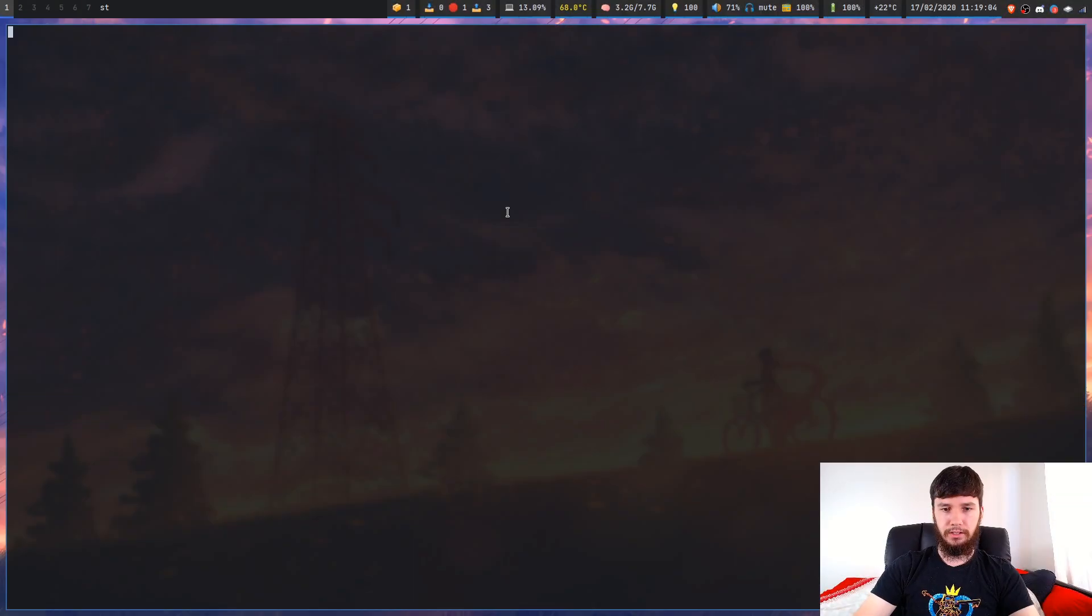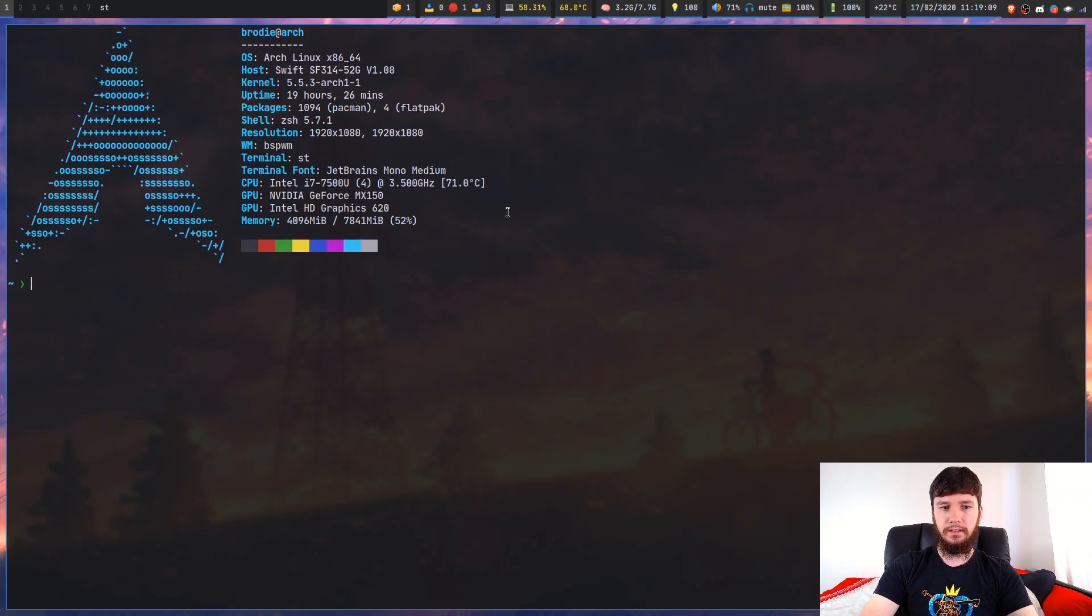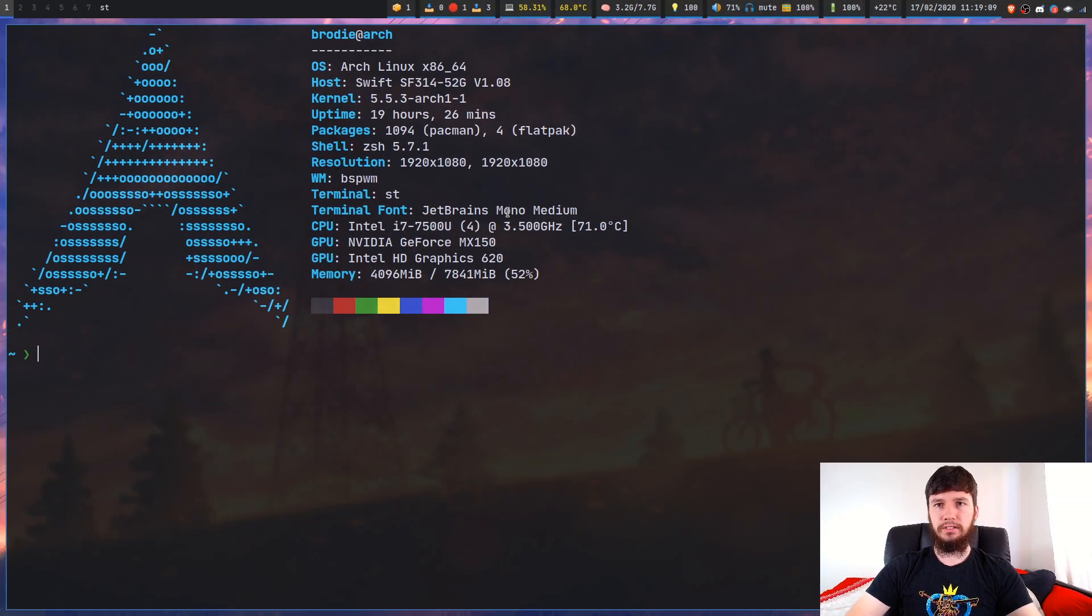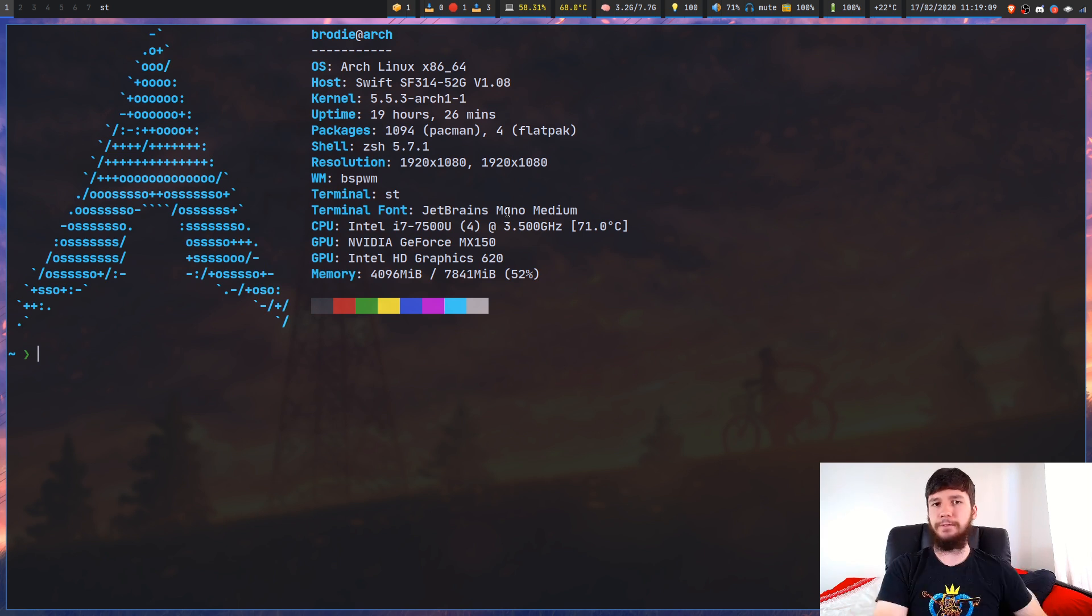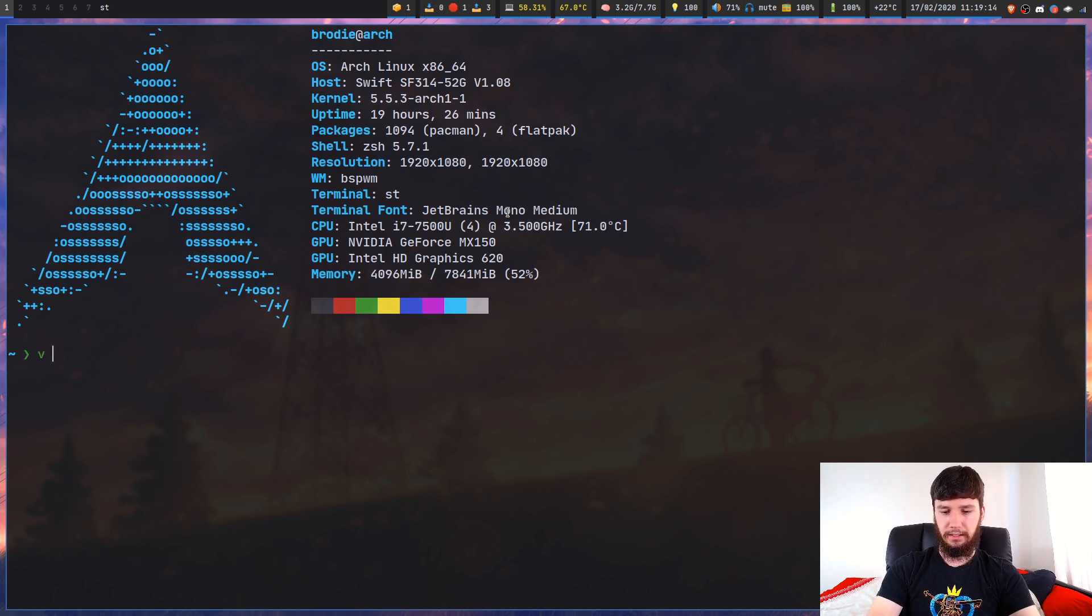Pretty much every Vim user has probably come across Netrw at some point, even if they didn't realize what it was. There's going to be times where you've accidentally opened up a folder within a Vim buffer. Let's see what that actually looks like.